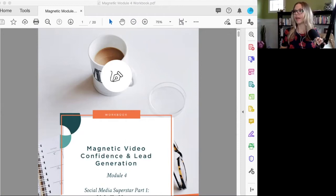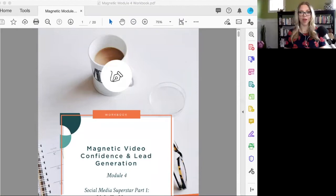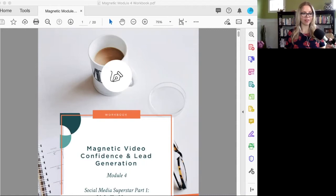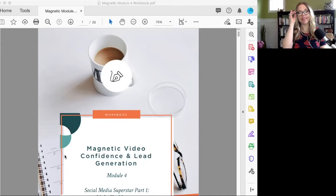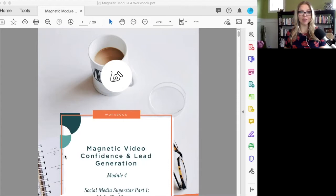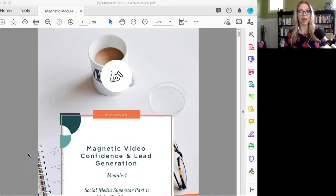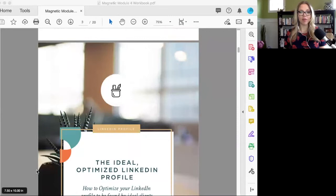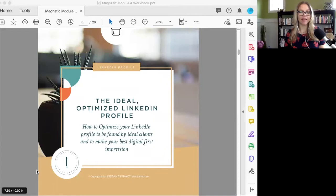A lot of you listen to this on audio, but if you want to get the video, you can always go to my website elisearcher.com slash podcast, or you can go to my YouTube channel. The first thing I want to talk with you about is how do you create an ideal optimized LinkedIn profile? The goal is you really want to be found by your ideal clients.